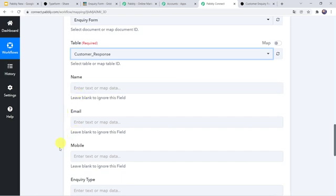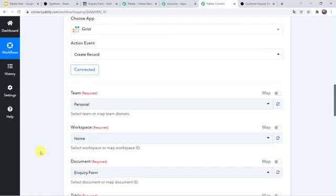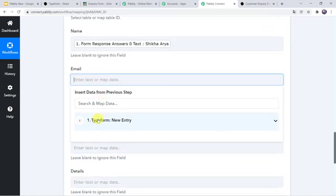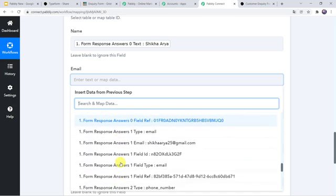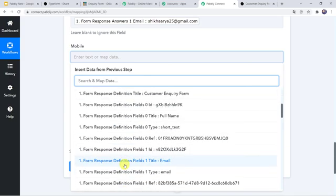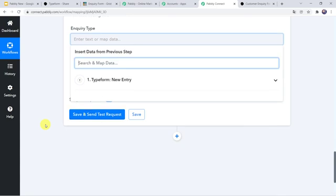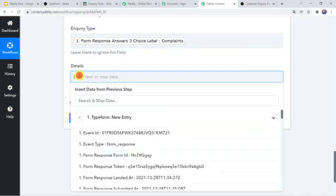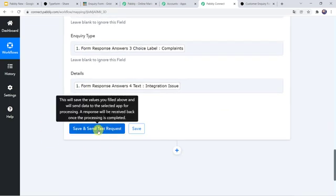Now here we have to give the name, email address, and mobile number. We have already got all these details from Typeform, so we are going to map them now. Let us map the name from Typeform — the name was Shikha Arya. Here we have to map the email address — we go to the Typeform data and here is the email address. Here we have to map the mobile number — let us find the contact number. Here we are going to map the enquiry type — the enquiry type was Complaints. And here we have to map the details — that was Integration Issue. So we have mapped all these fields. Now let us click on Save and Send Test Request.